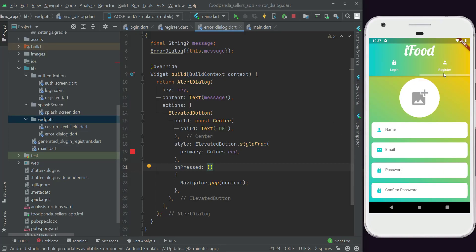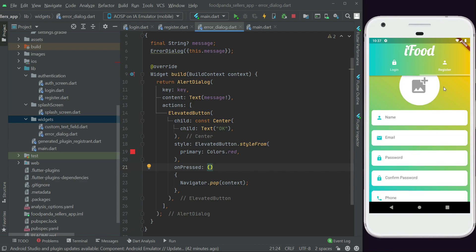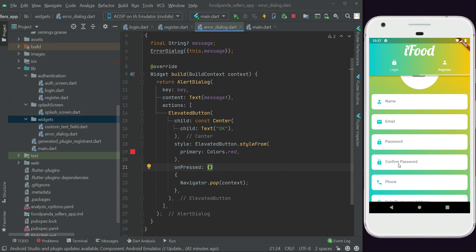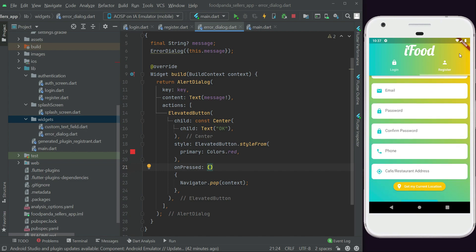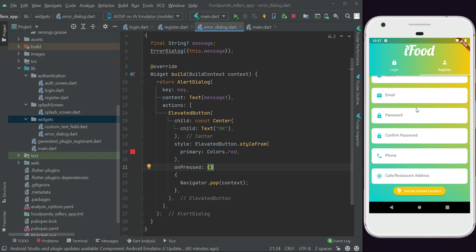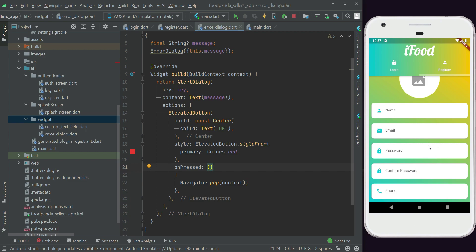Let's work on the registration page and add validations. These will check if any text field is missing information — for example, if the seller leaves any field empty, doesn't pick an image from the gallery, hasn't set a location by clicking 'Get My Current Location', or if the password and confirm password don't match or are both empty. We need a complete validation for this registration form.